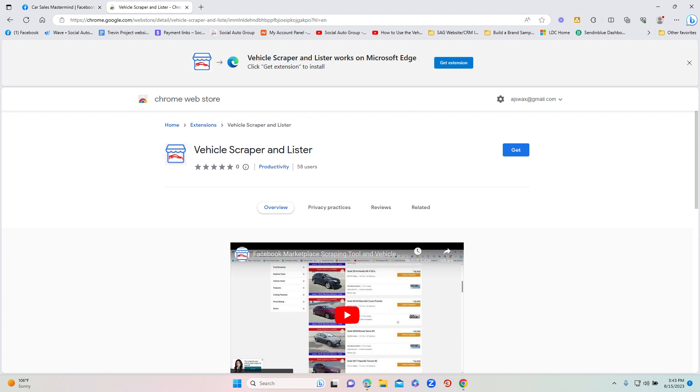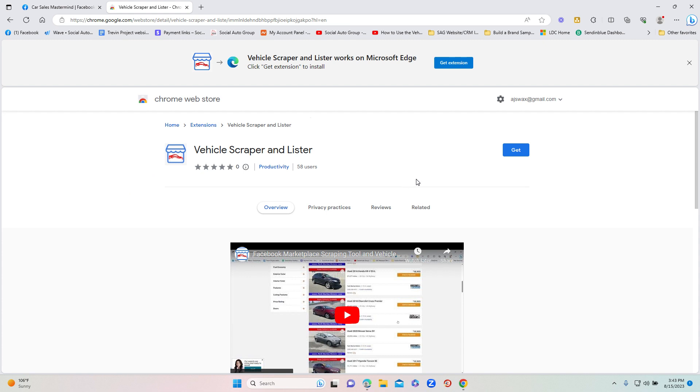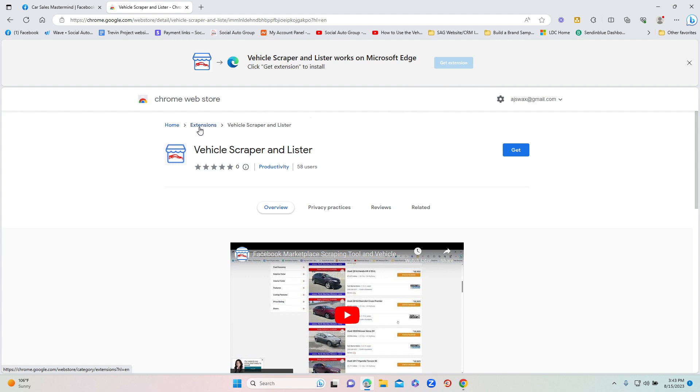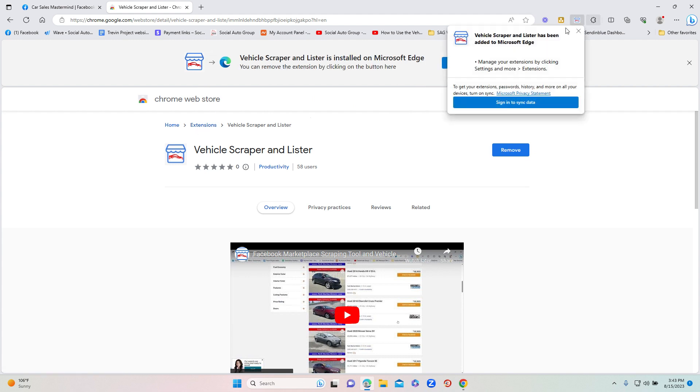If you don't see that, you can also type in under extensions 'vehicle scraper and lister' and you will see the tool with this icon with the marketplace and the car in the middle. Once you go to the Chrome store, all you need to do is click on get or add depending on your browser type. We're just going to click on the extension and click add extension.